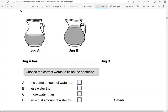We've got jug A and jug B. We've got to choose the correct words to finish the sentence. Jug A has the same amount of water as jug B — no, it's not the same amount. Jug A has less water than jug B — that's correct; this level is lower than this. Jug A has more water than jug B — that's not correct. And jug A has an equal amount of water to jug B — which isn't correct. So the only correct option is option B.